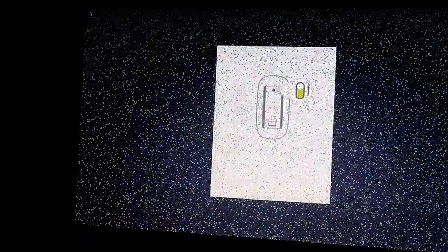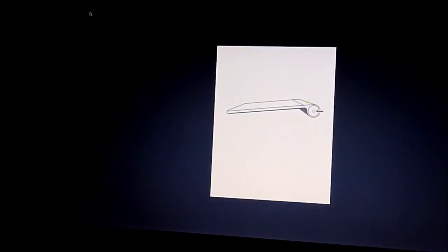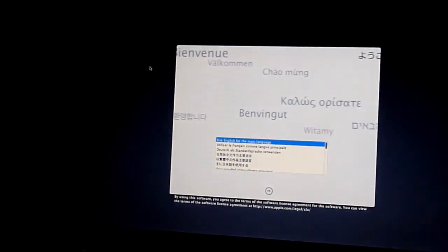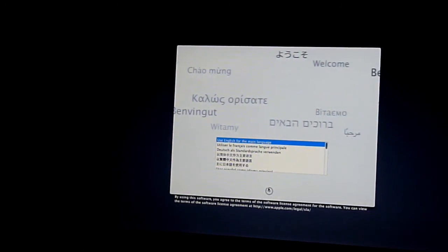Ah, here it is. Nice screen. Alright, let's do it.